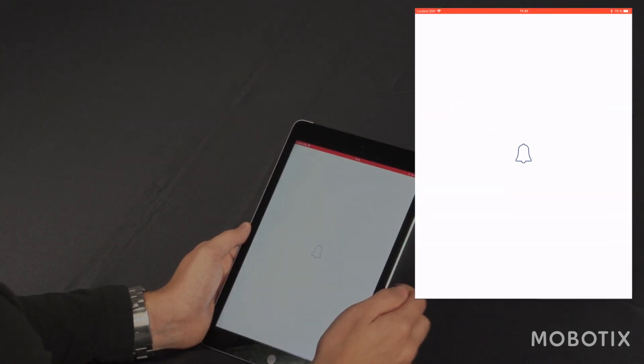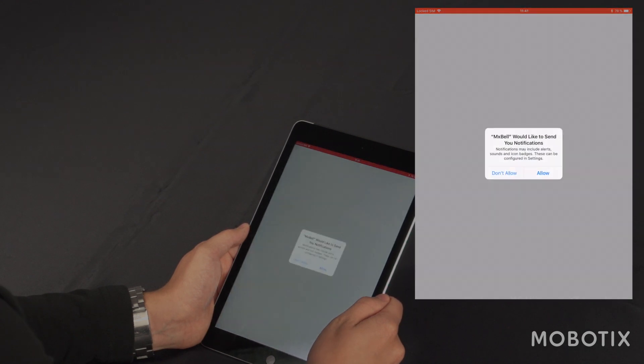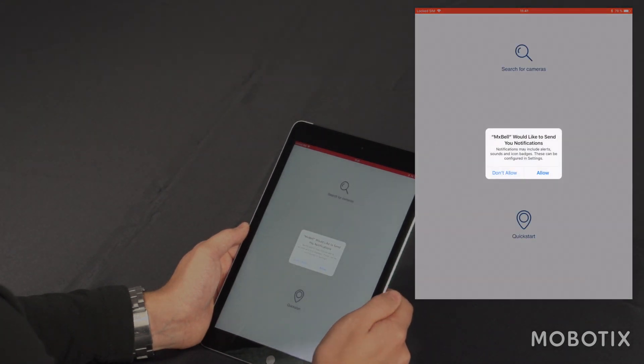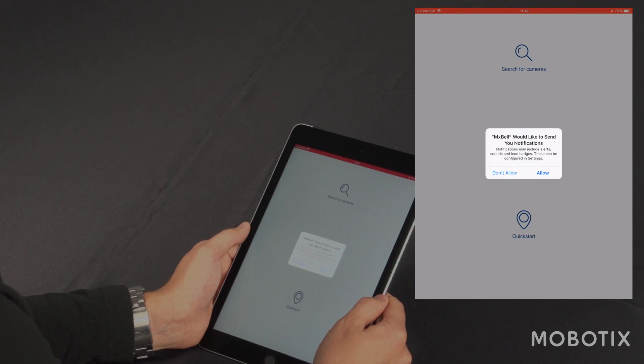First I click on the icon to open the app initially. Then I get a popup that the app wants to notify me whenever there is a notification. I have to allow that.